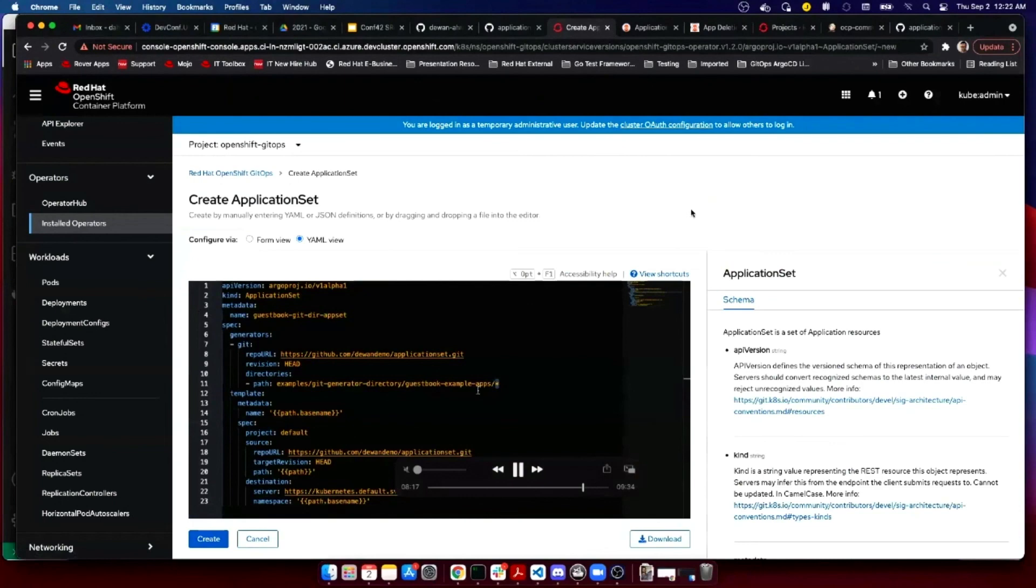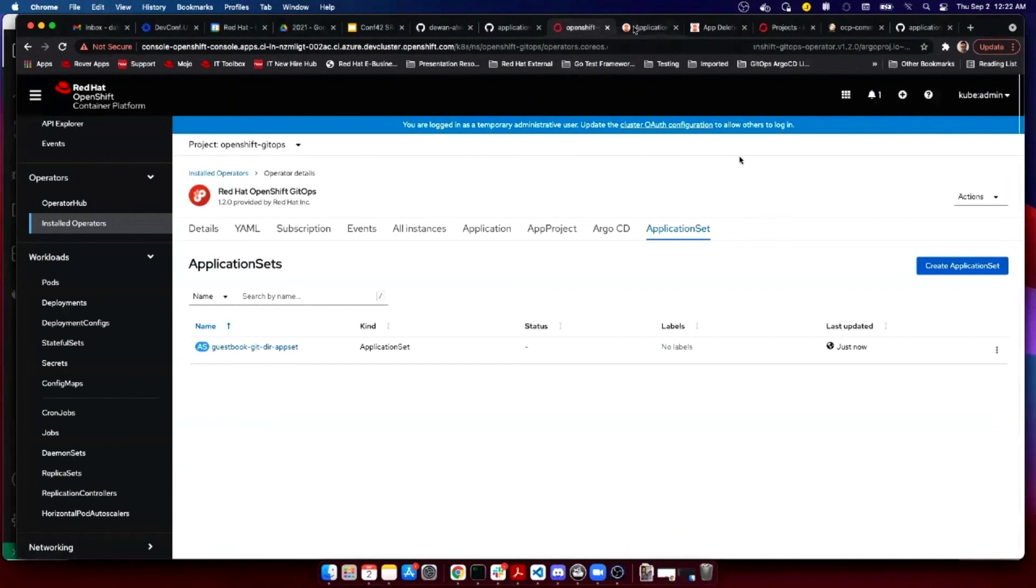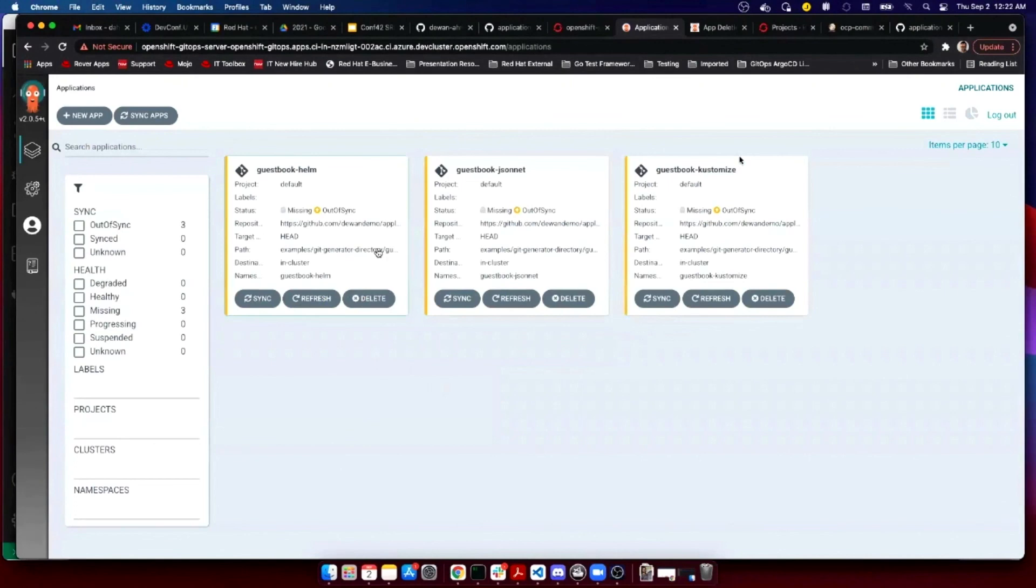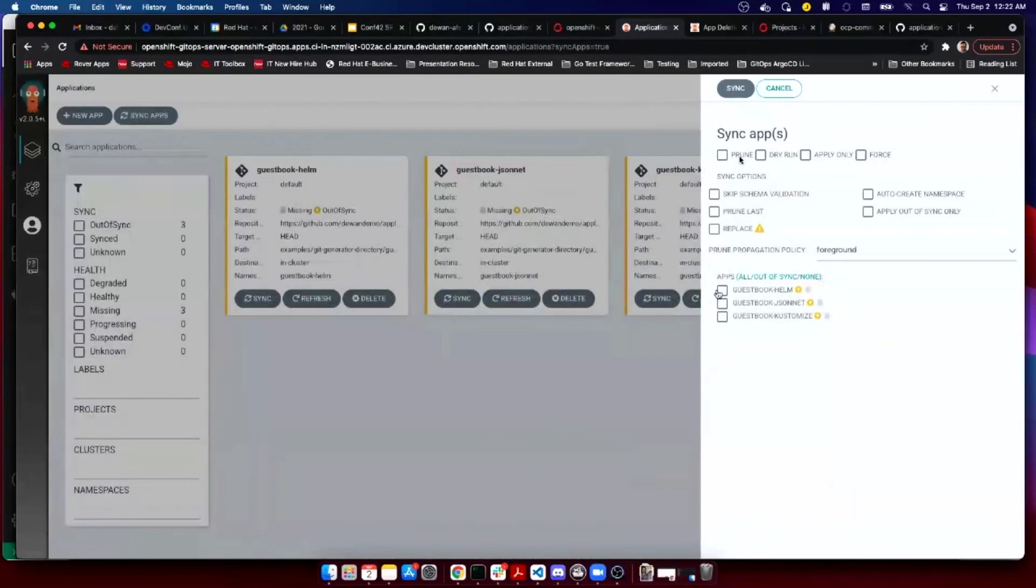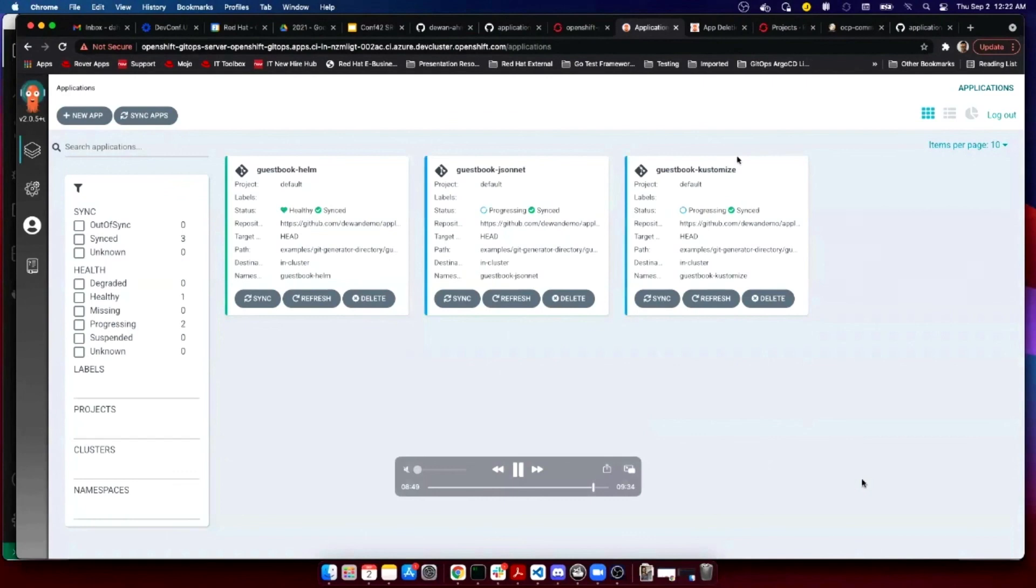As soon as I create, I can see that three applications were created from a monorepo. I didn't specify auto sync, so I have to manually sync the applications. This is another feature, you can either have manual sync or you can have automatic sync. Once I do that, it takes a bit of time, all three applications will be synced and healthy. That was the demo for Argo CD application set and how you can deploy N number of applications to N number of clusters.